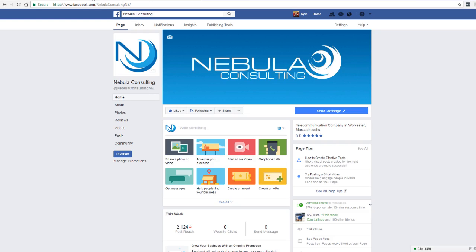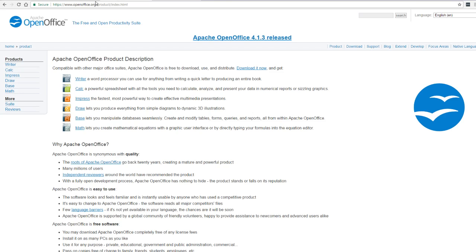In this video, we'll discuss two free alternatives that could save your business several thousands of dollars a year. Apache OpenOffice is the most popular free and open productivity suite. Compatible with all the major Office suites, OpenOffice is free to download and use.